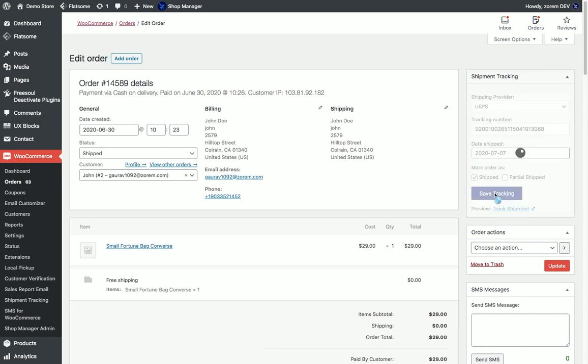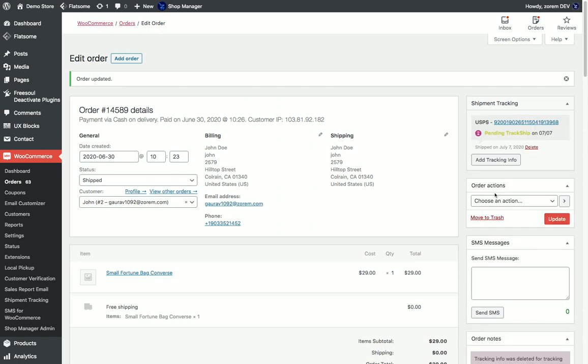I'm saving the tracking information. Clicking on the link will lead you to the shipping provider page with the tracking information embedded in the URL if possible.